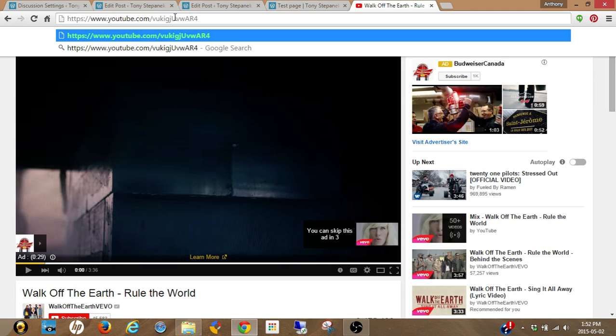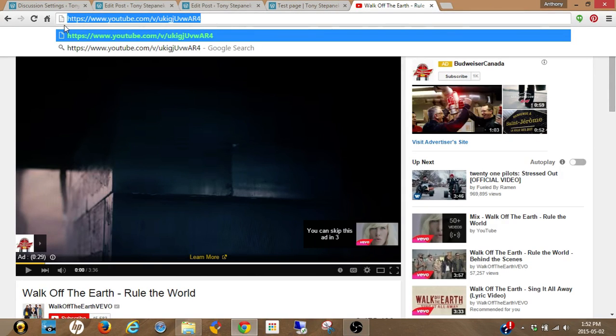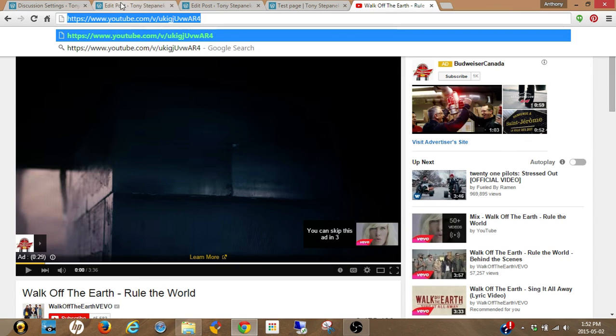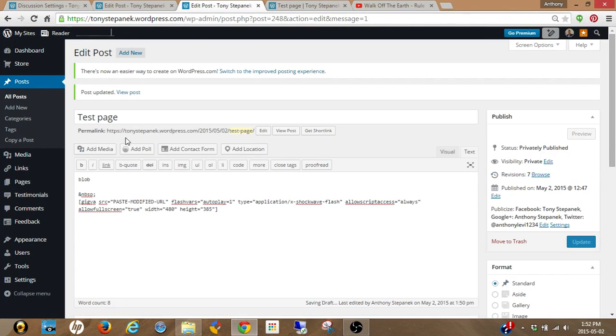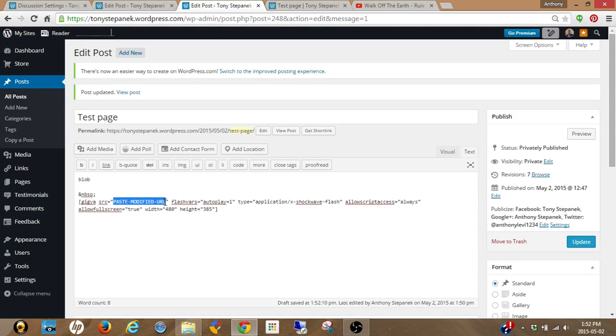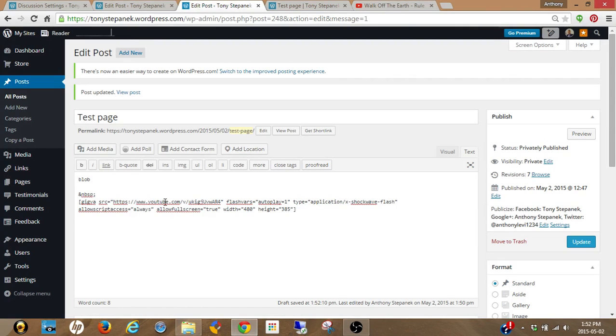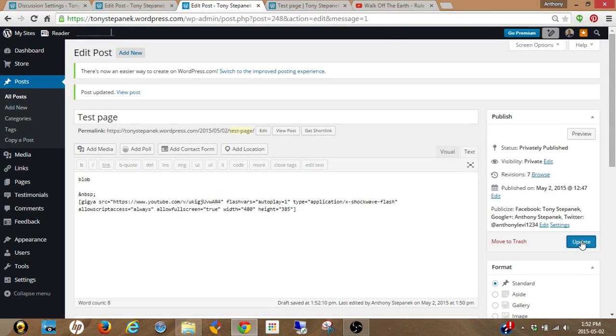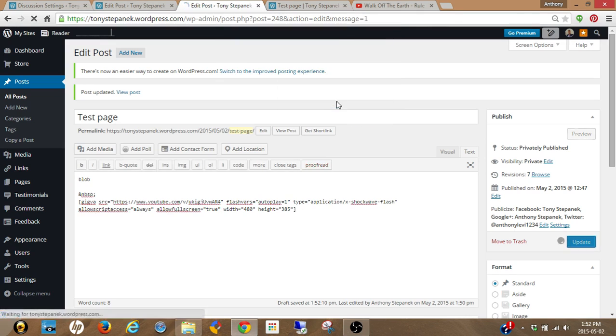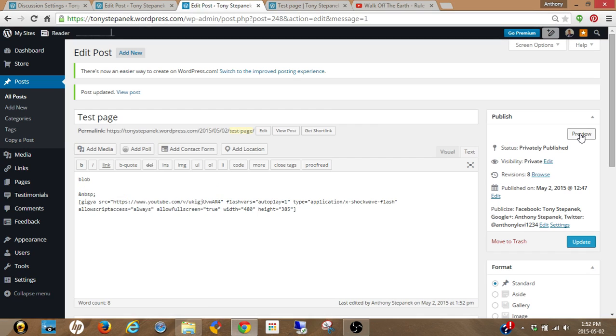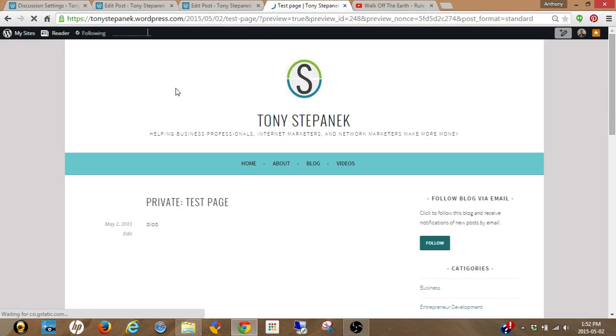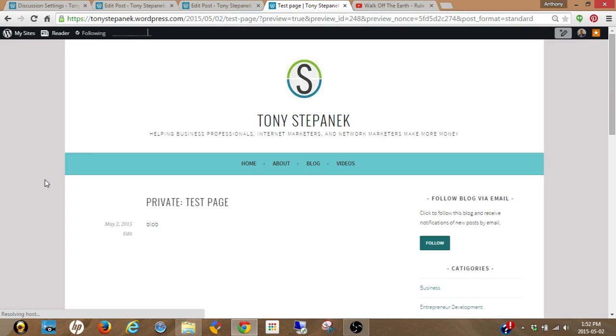Grab that, copy it, go back to your site where you pasted that code. You're going to replace this 'paste modified URL' with the code that you just created. That's as easy as it is. If you save and preview, you will notice now that in your wordpress.com blog you have a functional autoplay video.